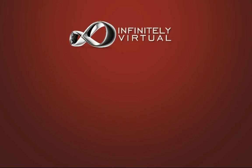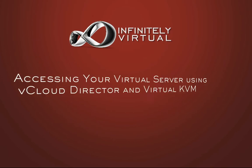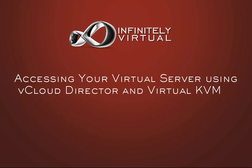Hello and welcome to this Infinitely Virtual training video. In this video you will learn how to access your virtual server using vCloud Director and Virtual KVM.